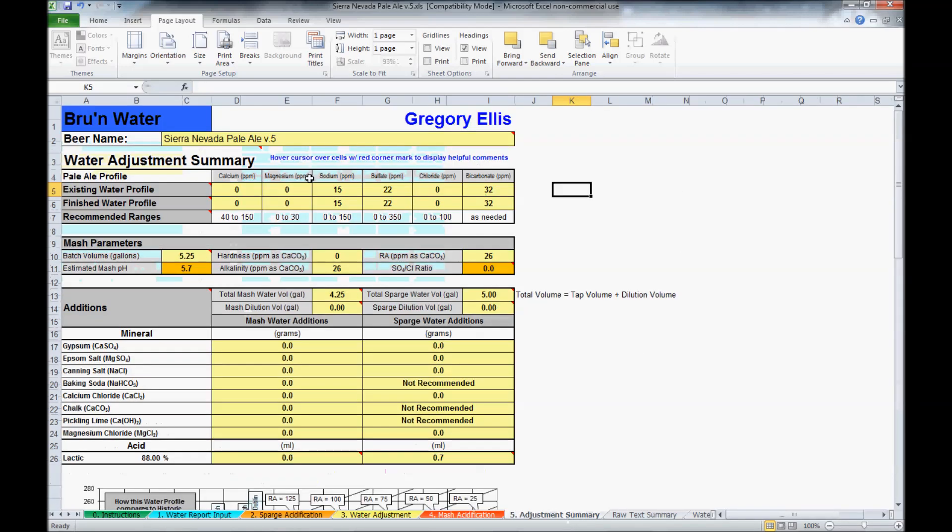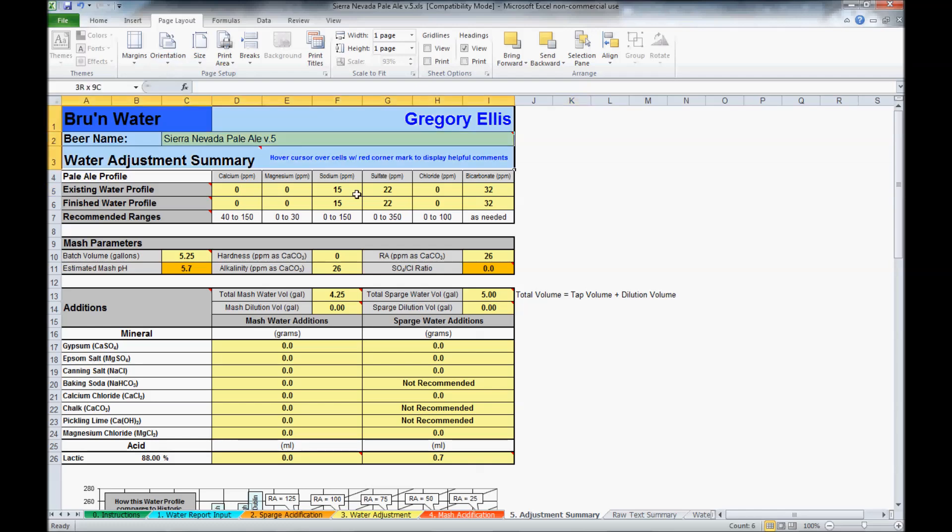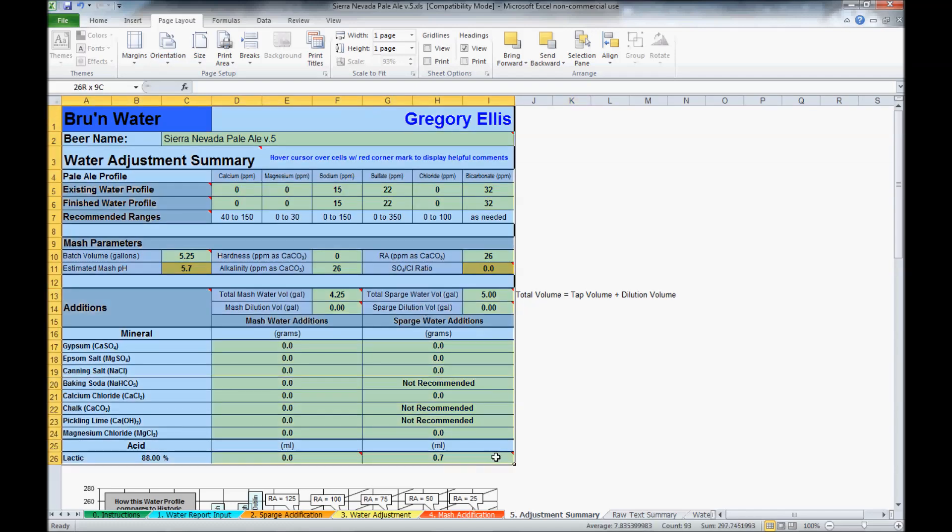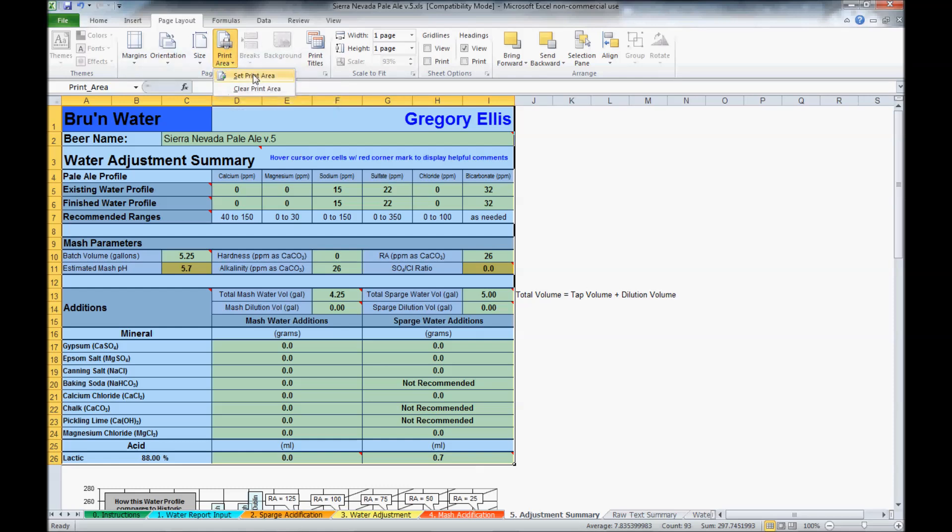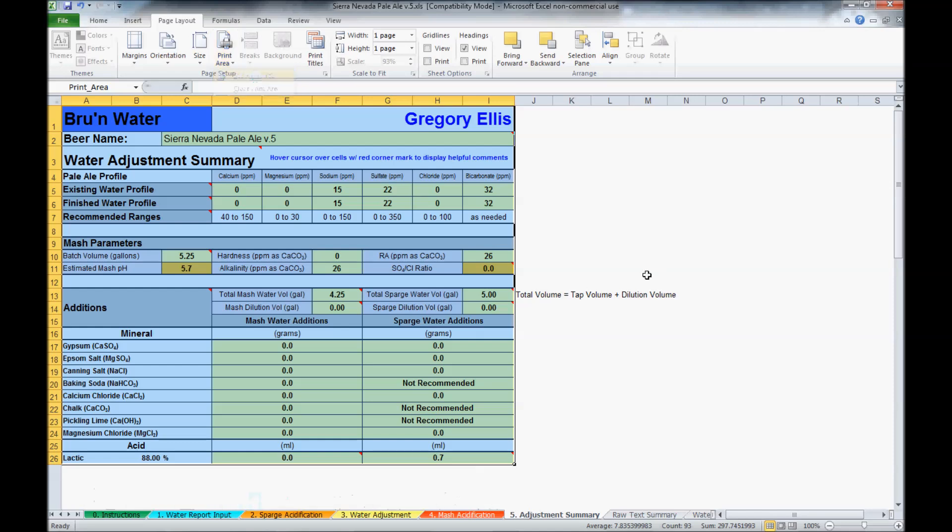Next page is the adjustment summary. On this page, you can actually highlight the adjustment summary. In the print area up here, it selects set print area, and then you can print this area and use it to help adjust your mash salts.